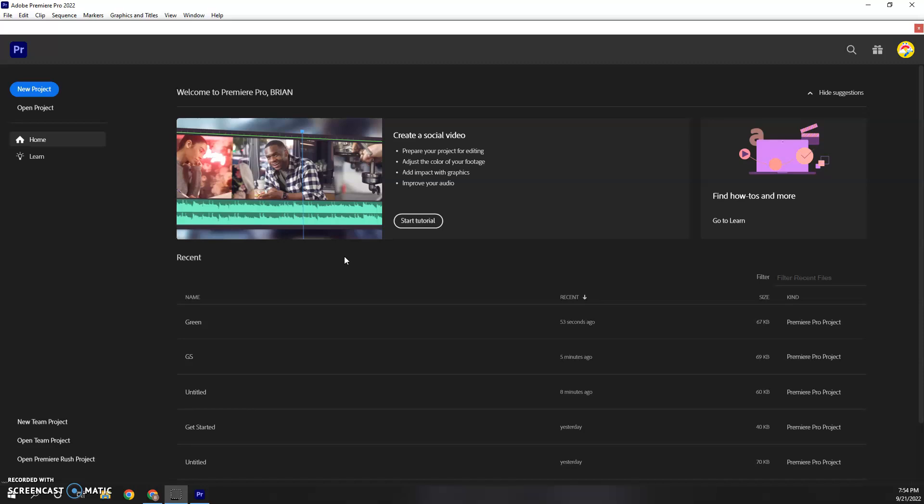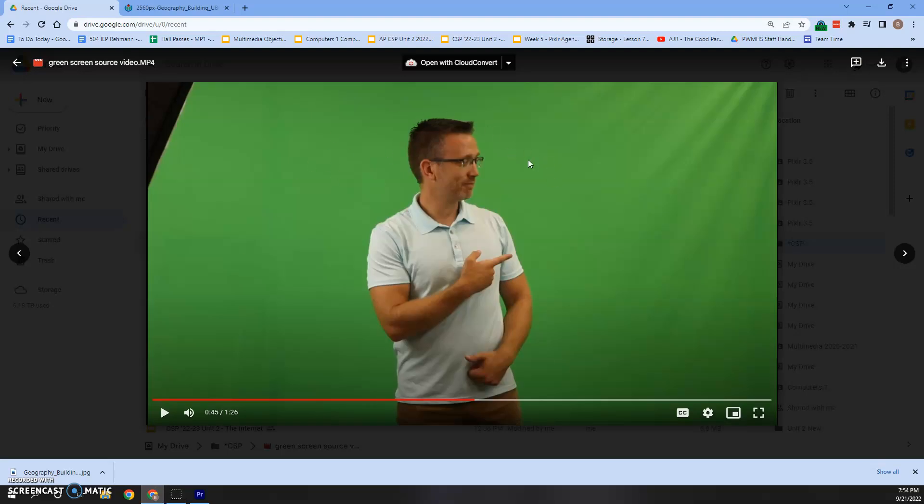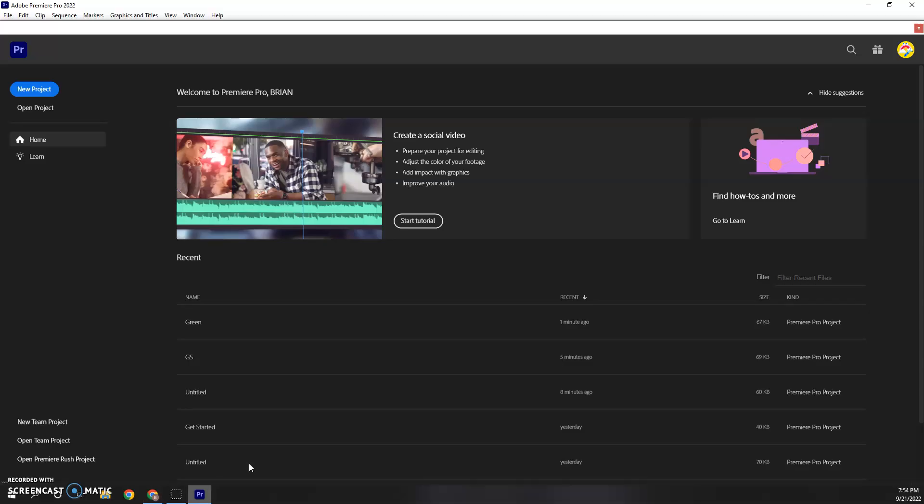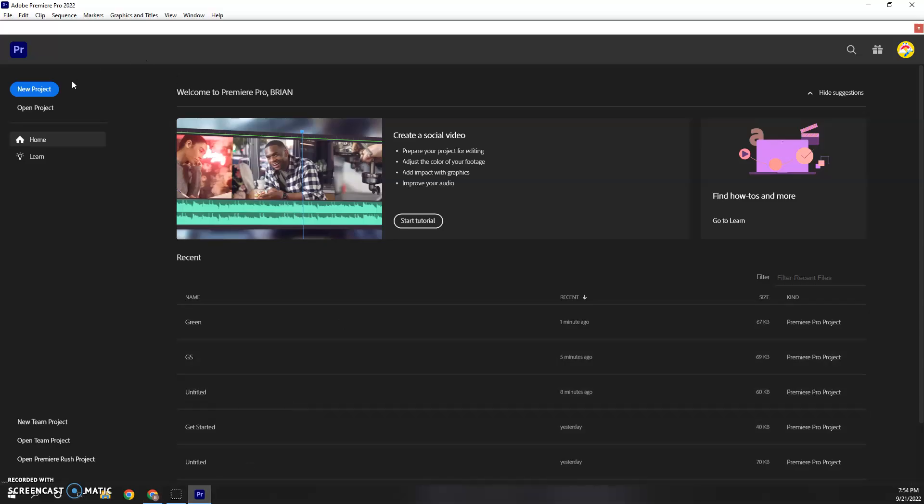In this video, I'm going to show you how to use Premiere Pro CC 2022 to take a green screen video like this. And it's not great, it's not perfect, but we're going to take that and use the green screen effect to make this the background. I'll make sure you can download both of these, just check the links in the description.